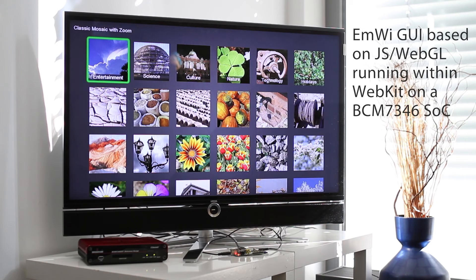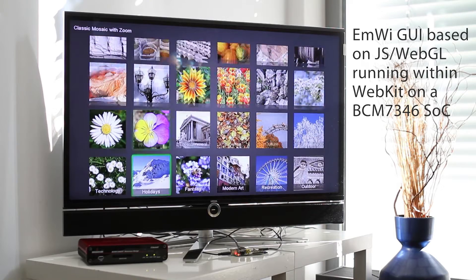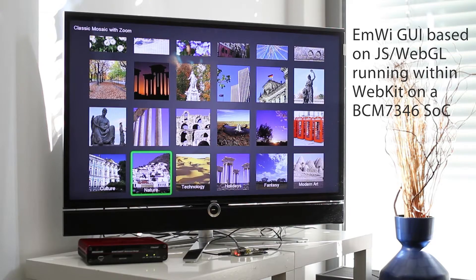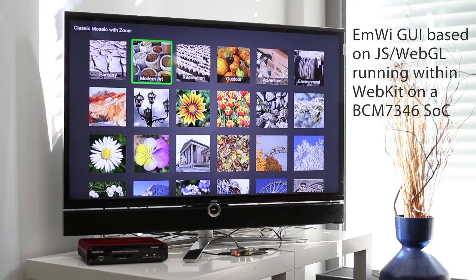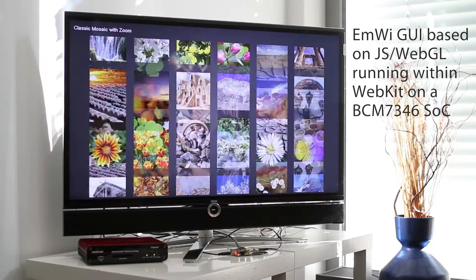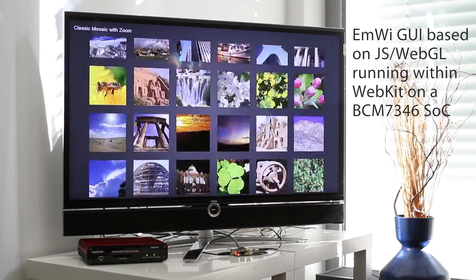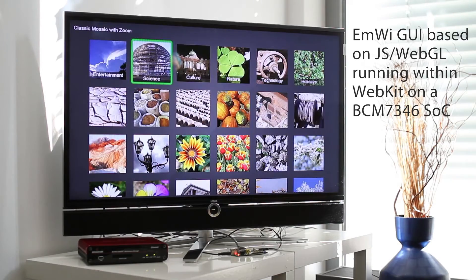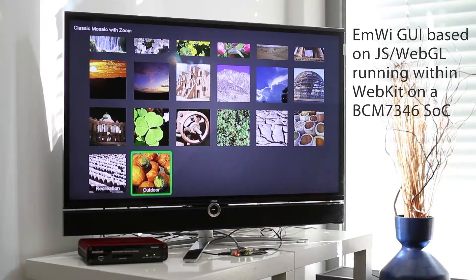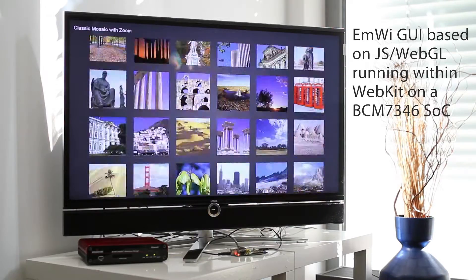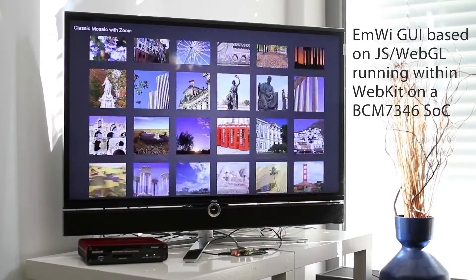With the latest Embedded Wizard version 6.41, we released a new platform package that allows the creation of web applications solely based on JavaScript and WebGL. It is now possible to run applications within the browser without any overhead, because the graphic operations can be rendered directly by the hardware. We implemented the same UI both manually in pure HTML5 and with an Embedded Wizard generated application using WebGL.